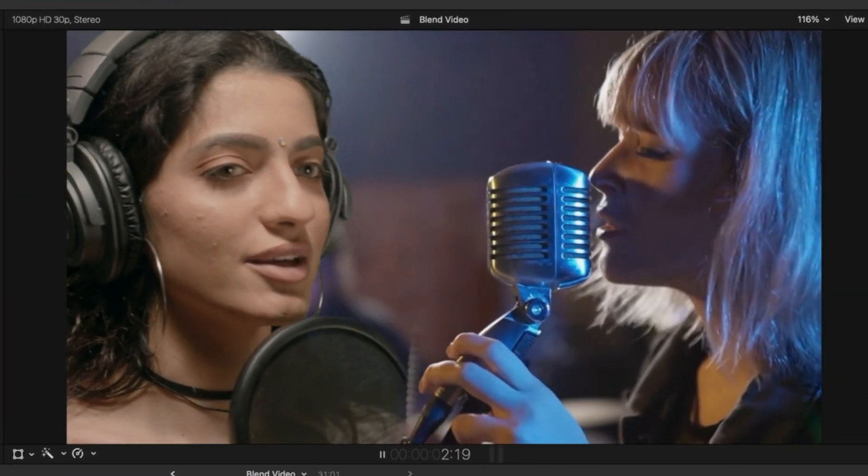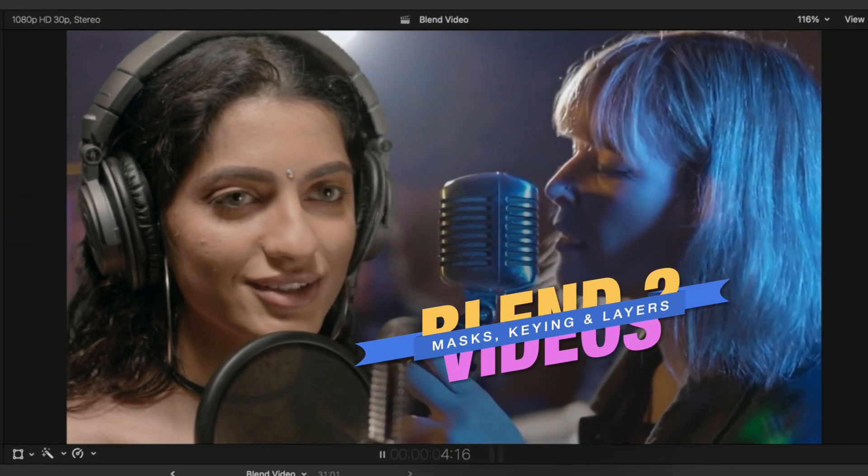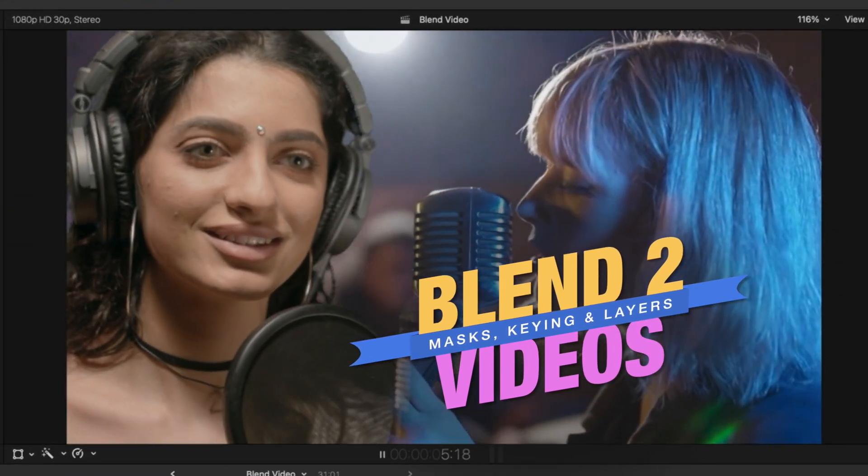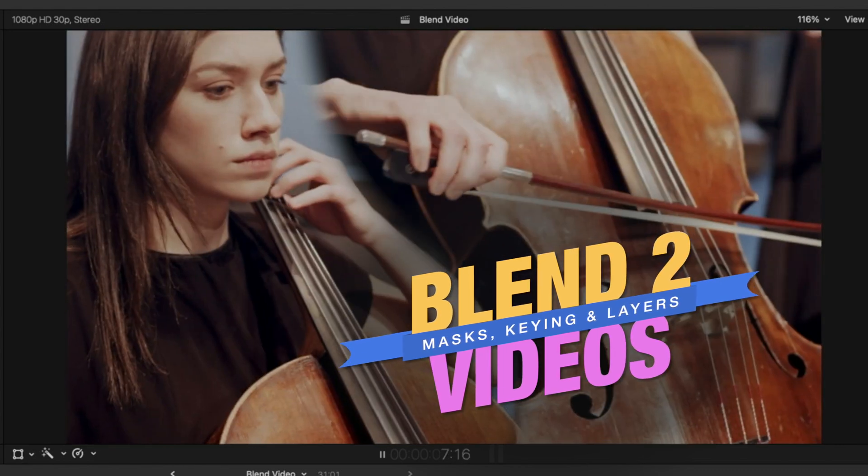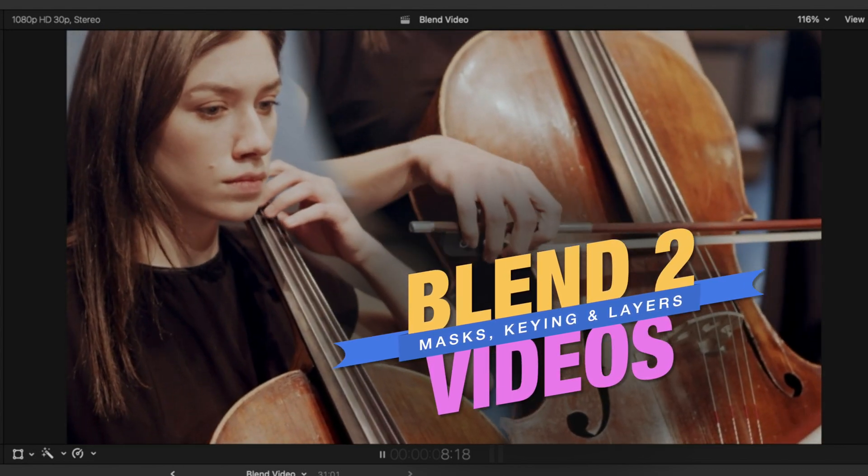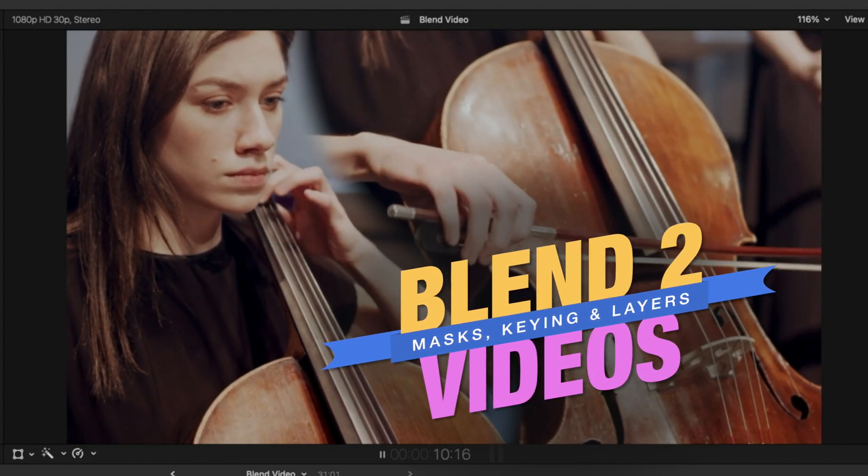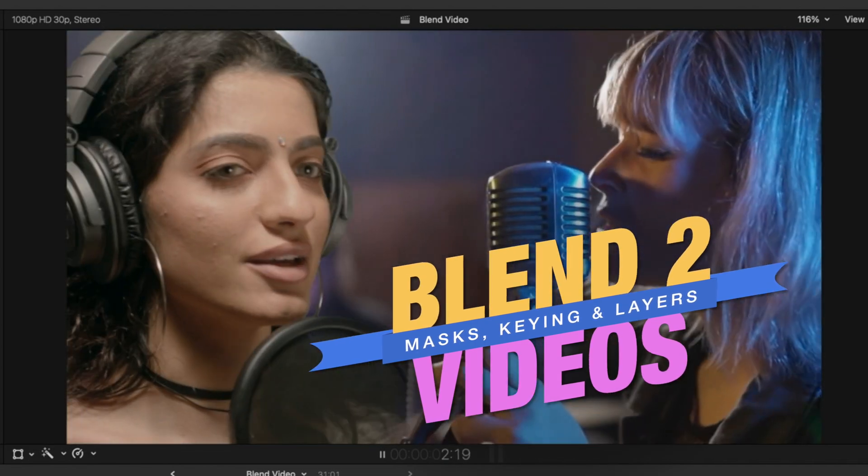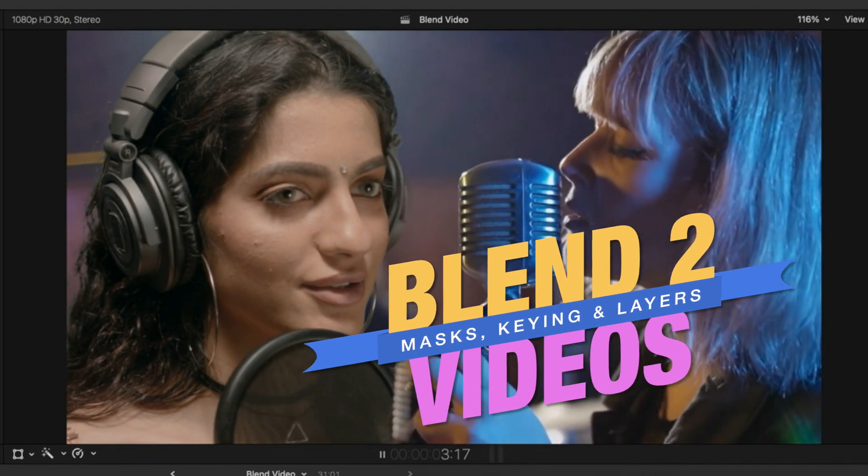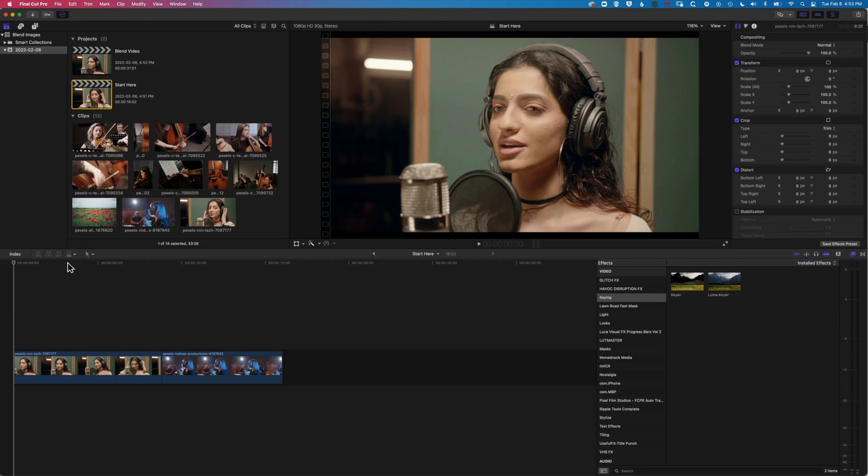Hey, it's Ben here. And here in this video, we're gonna have a look at how we blend two videos together like this. We're gonna be using some of the masking features in Final Cut Pro and then also some of the keying features to kind of get a better blend of these images.